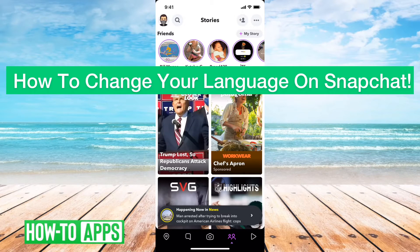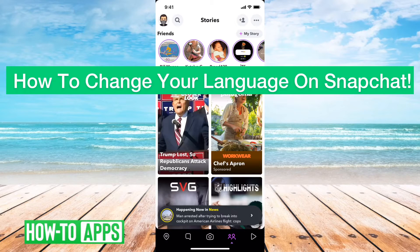Hey guys, Trevor here and in this video I'm going to show you how to change your language on Snapchat. It's pretty quick and easy so let's jump right in.